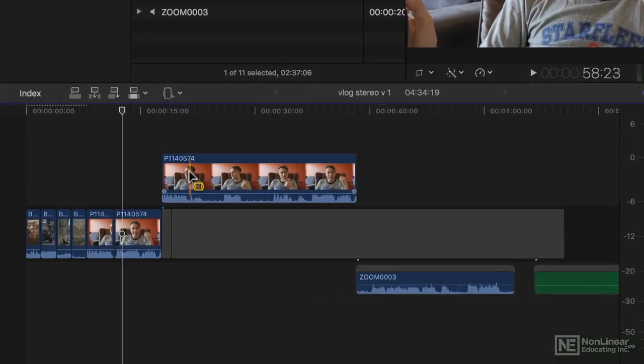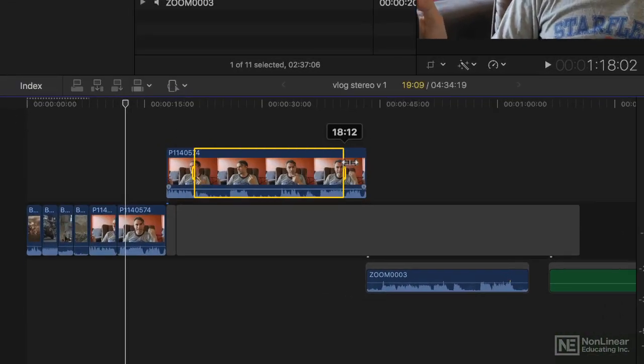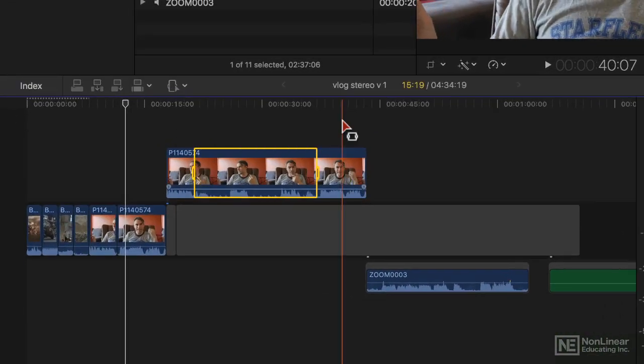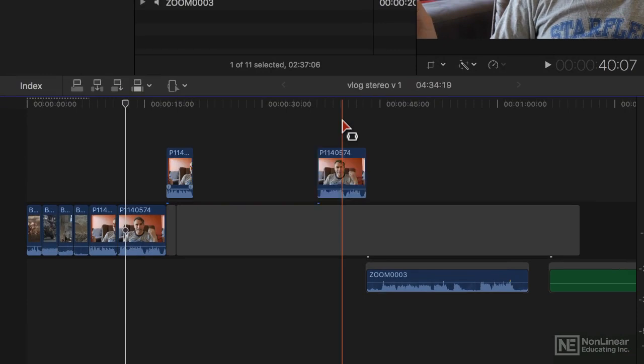If I do the same thing on a connected clip like this one, deleting leaves a massive gap in between.